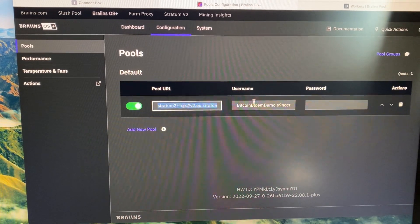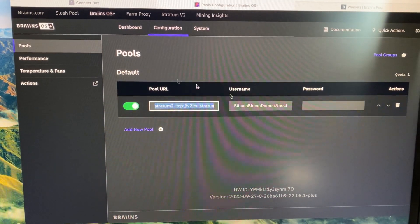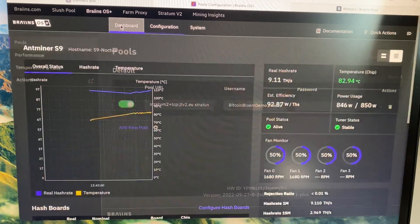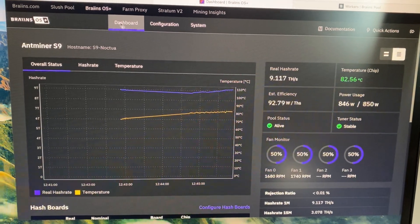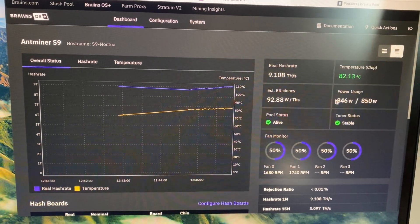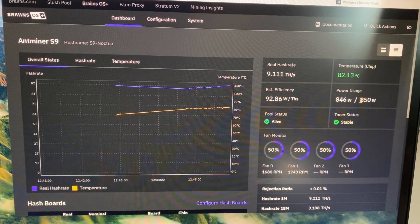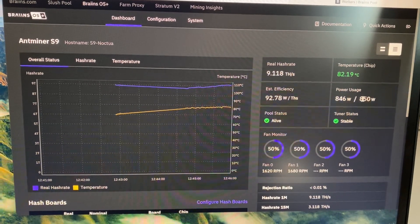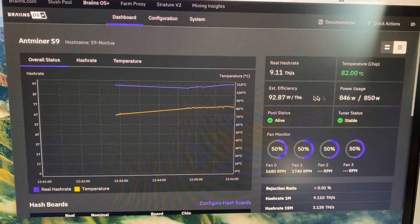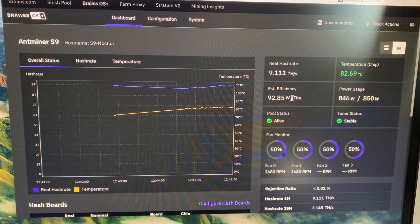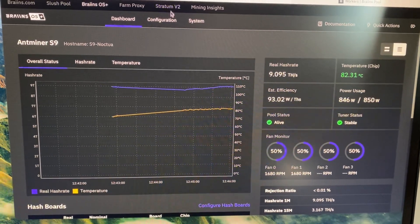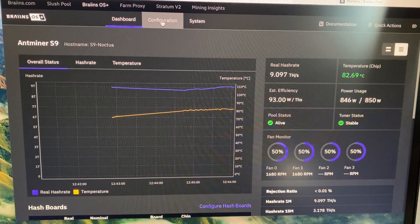When that's put in, it starts hashing automatically. What you can see here is that we set it on 850 watts where it's rather inefficient still, so you can play around a bit with this setting.